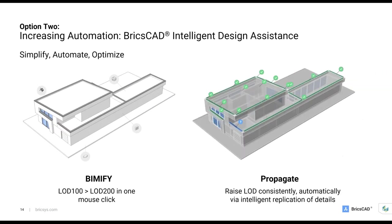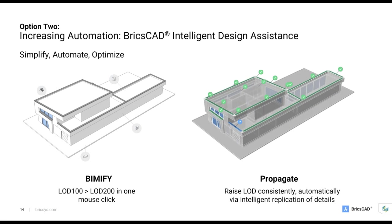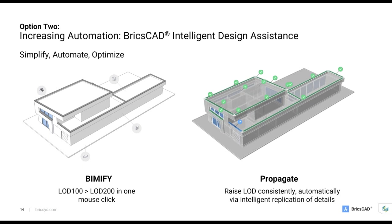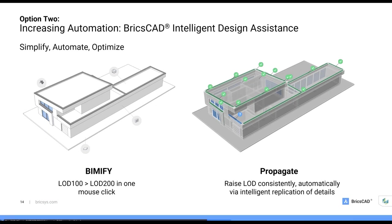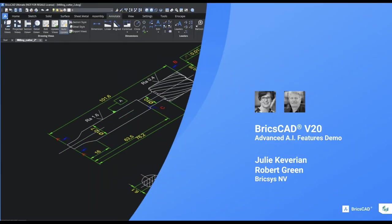Our solution is something we call BricsCAD Intelligent Design Assistance. This concept of simplifying, automating, and optimize. Imagine a world where the computer does what you ask it to do. Imagine a world where you can design and let the computer do the detail work. Imagine a world where this concept of Bricsys Intelligent Design Assistance can help you be more effective at what you do. And two of the tools that you're going to see in the demonstration are BIMify and Propagate. So, without much more from me, I would like to hand the stage over to my colleagues, Julie Kavarian and Robert Green. They're going to take you into a demonstration of the BricsCAD Ultimate product family focusing on a series of features and functions that are a part of BricsCAD BIM.